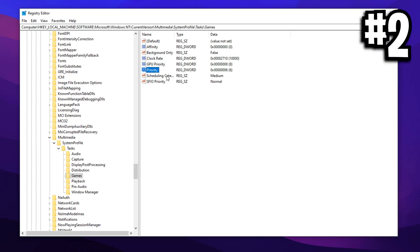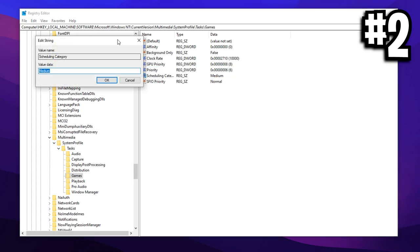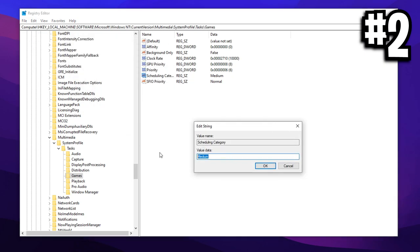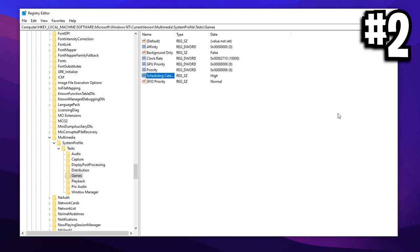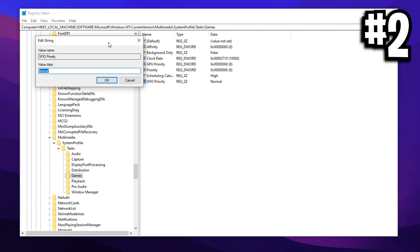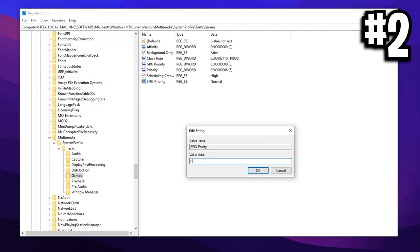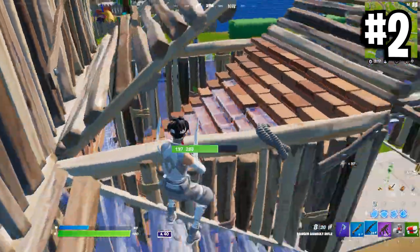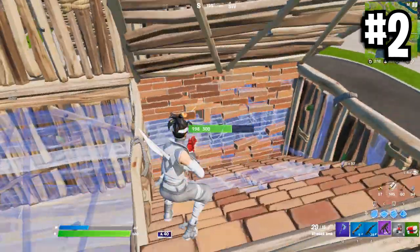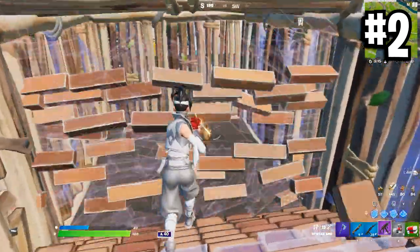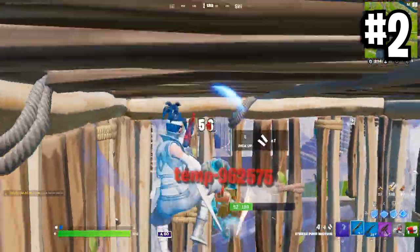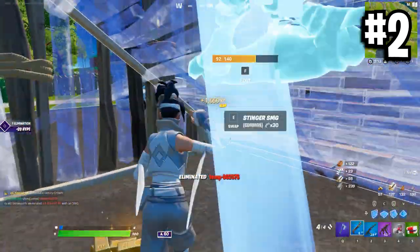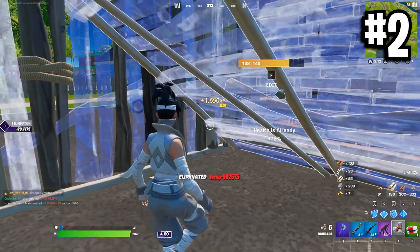Inside of scheduling category, you want to make sure that is set to high. That's H I G H. And then finally, in the S F I O one, you want to set that to high as well. And what this will do is it'll increase the priority for gaming so that you get more FPS and in turn better performance.